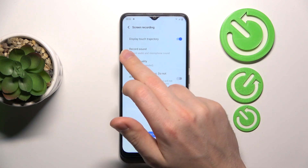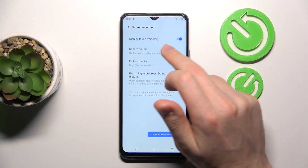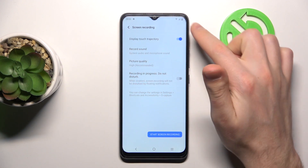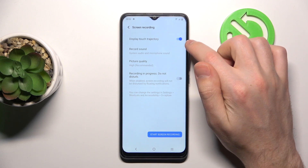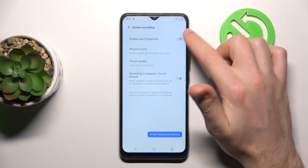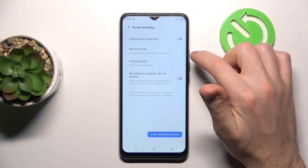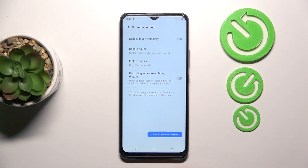The first option in the list will be display touch trajectory. I now have this option turned on. If you click the switcher to the off position, this option is turned off.